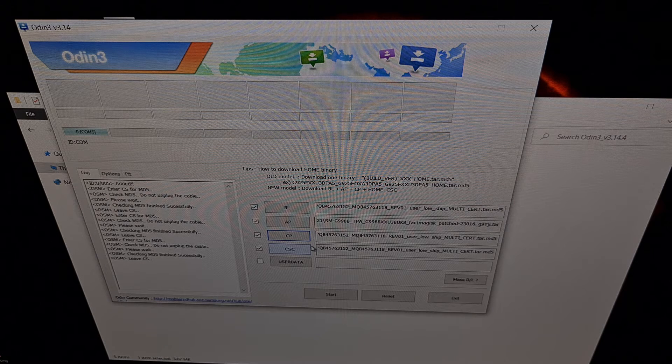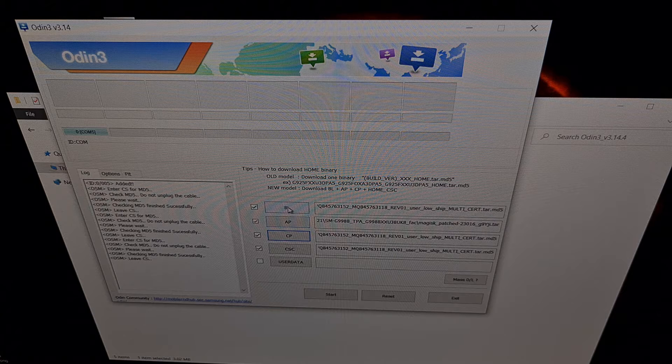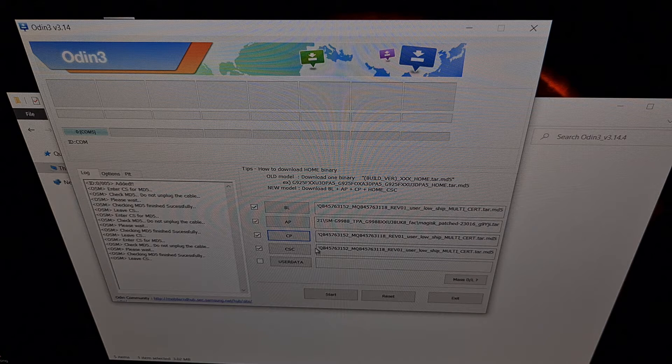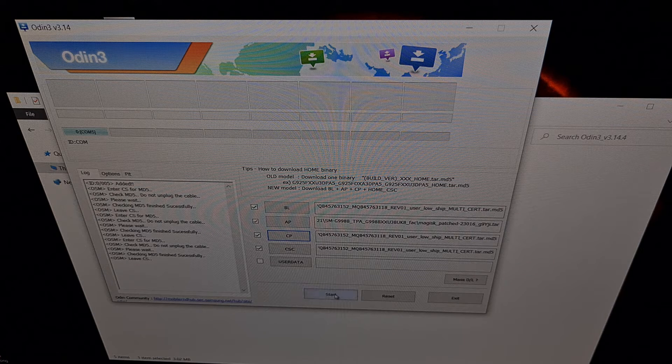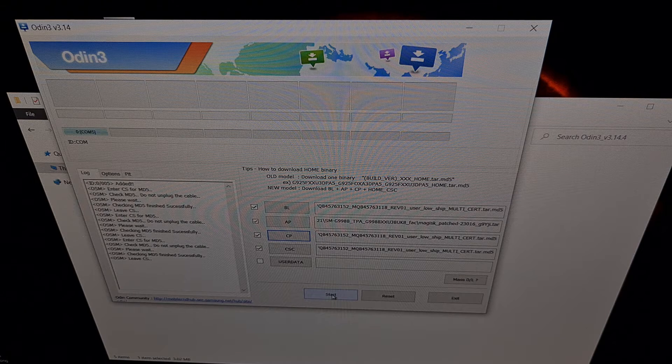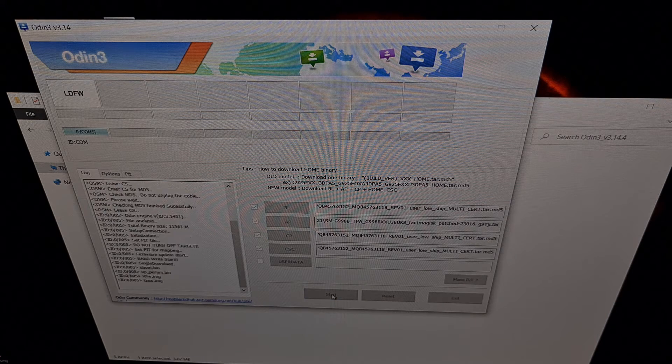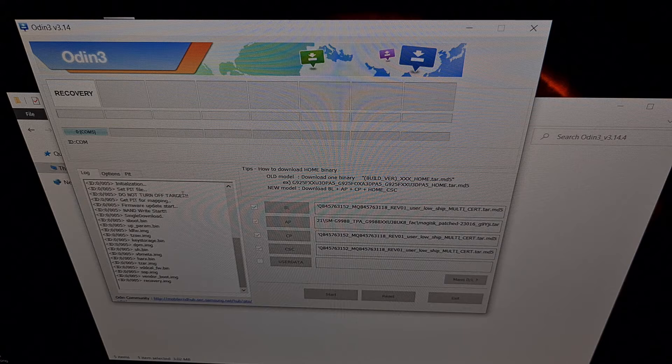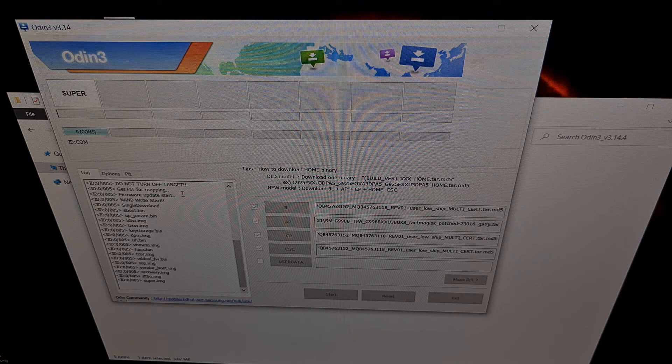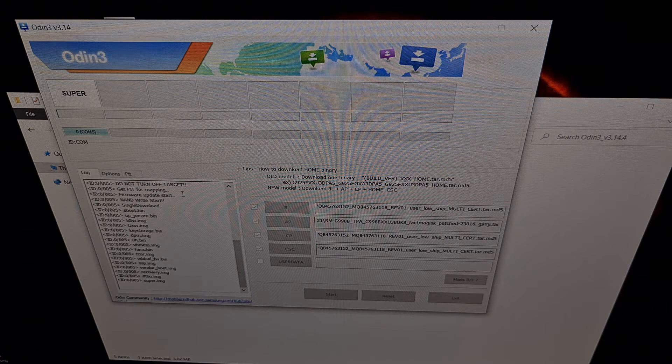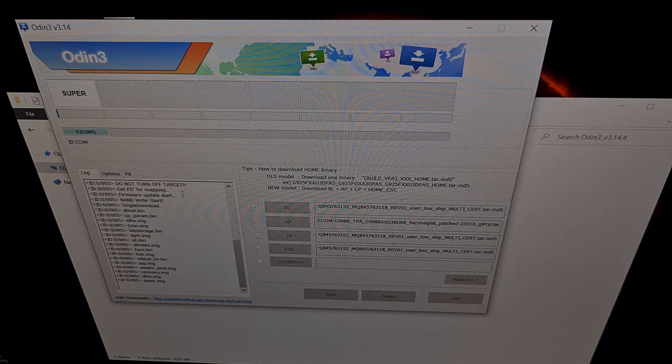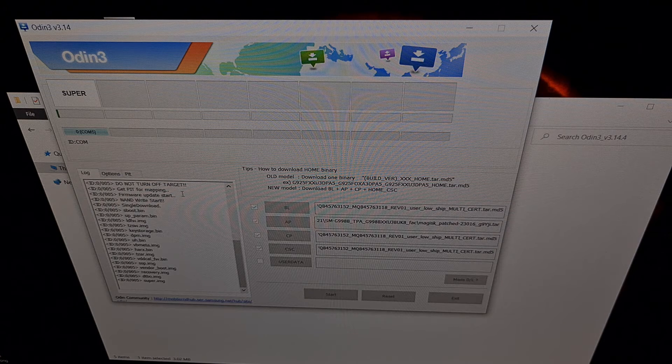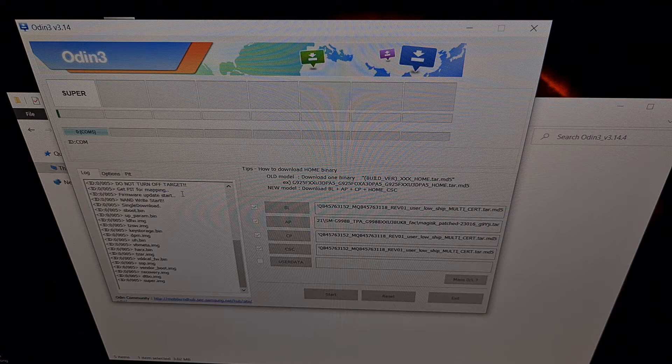That's all there is to it for setting up Odin right here. Once we have all four of these files populated correctly, we're going to press start, and we're just going to wait patiently while Odin does all the work. Make sure that we maintain a stable USB connection—no need to mess with the phone or the cable right now and interrupt that connection.